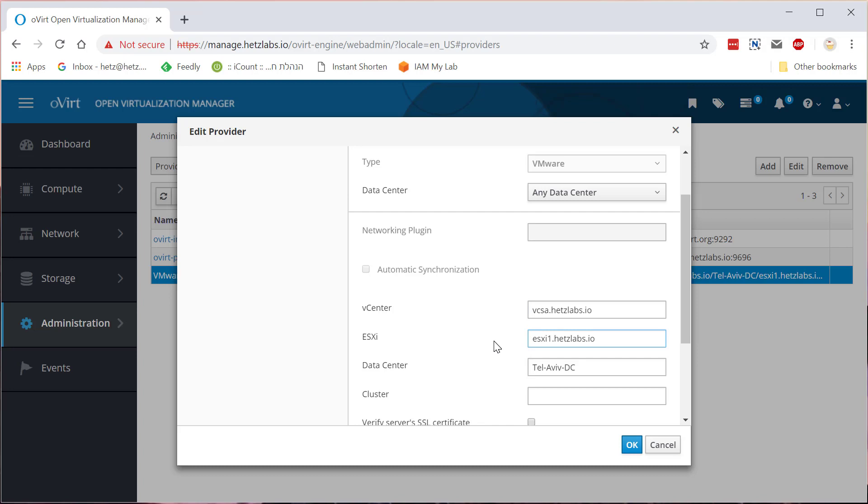You just need one because basically oVirt uses the vCenter slash vCSA API access, but it also needs access to some ESXi service to ask it for API access to the machine.